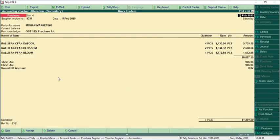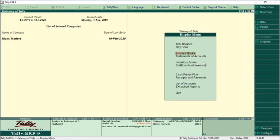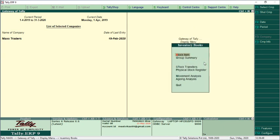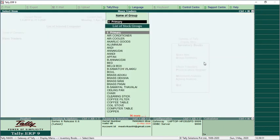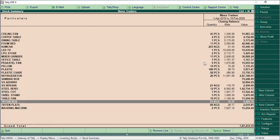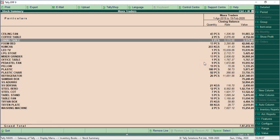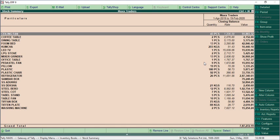You will get the complete product and GST details as entered in Max. You will also be able to verify stock details. Go to Inventory Books and select Group Summary — it will show all products and stock groups along with the closing stock available in each group.